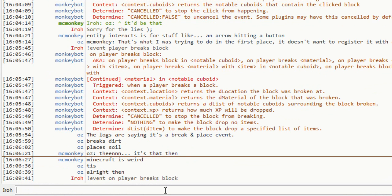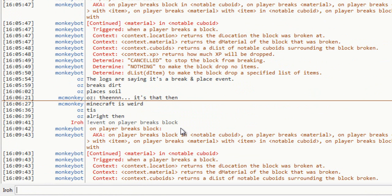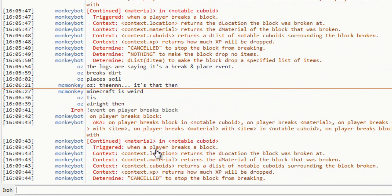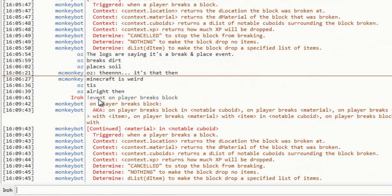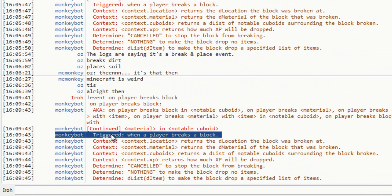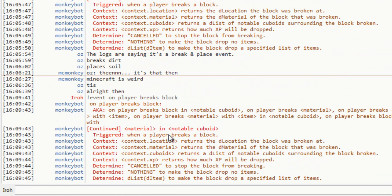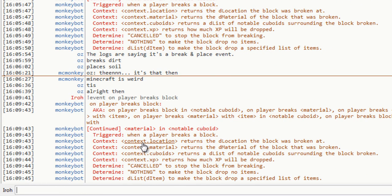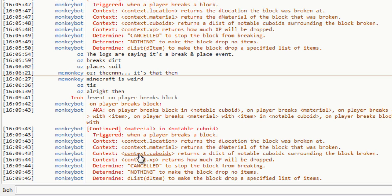We can see that there is a lot of info here that the bot tells us. So, exclamation point event, and then an event, the bot will give you all the info about it. Triggered, this tells you when the event is triggered. It's triggered when a player breaks a block. Context, this is all the information the event has for you about what happened. So, it'll tell you the location it happened at, the material that was broken, the cuboids you're in, how much XP will be dropped, and you can ignore this determined stuff for now.